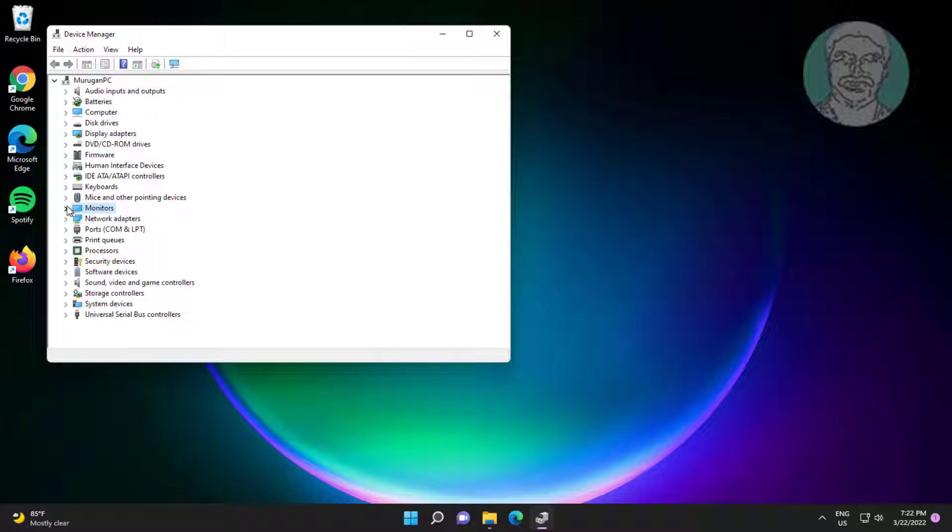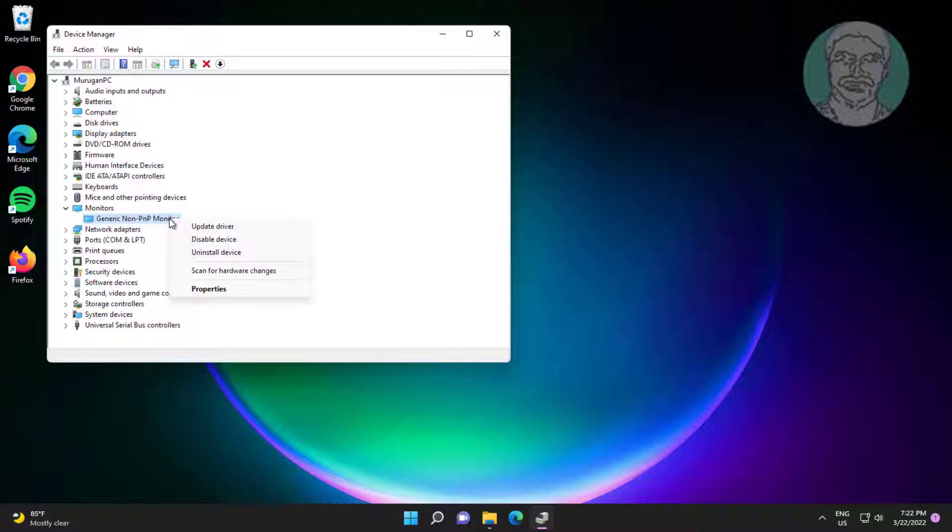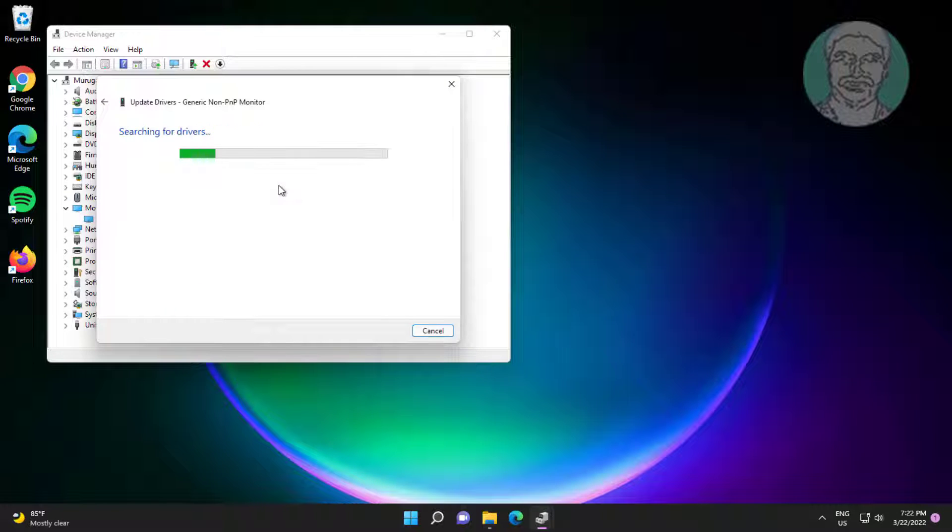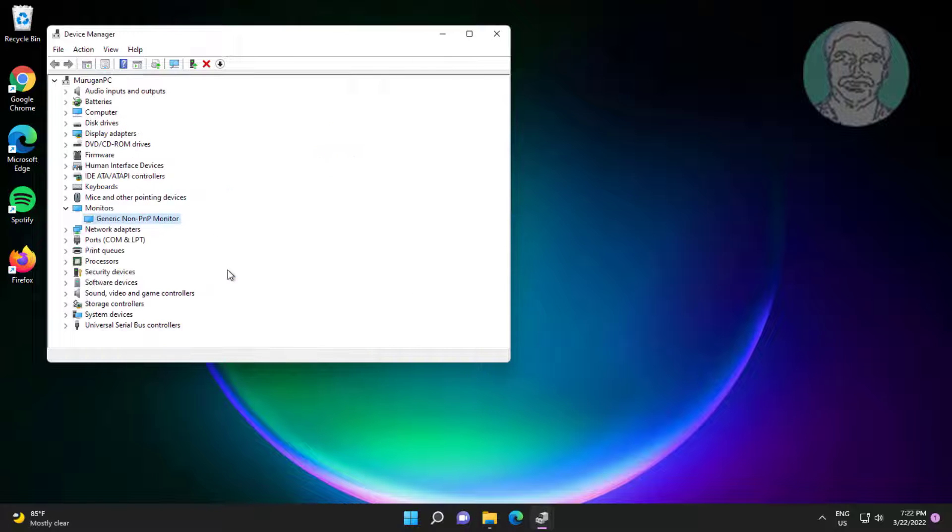Click and expand monitors, right click monitor, click update driver, click search automatically for drivers, click search for updated drivers on Windows update, click check for updates.